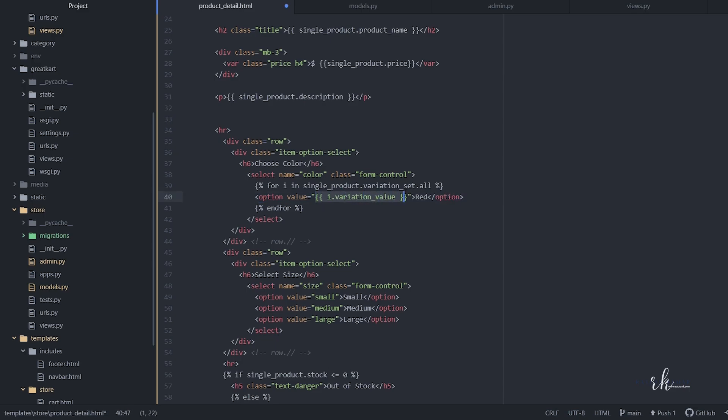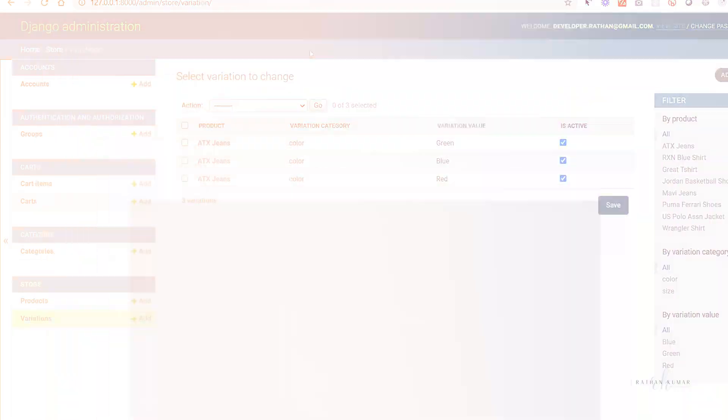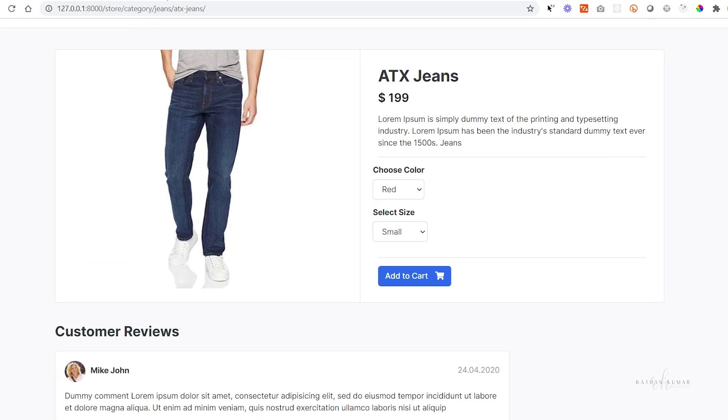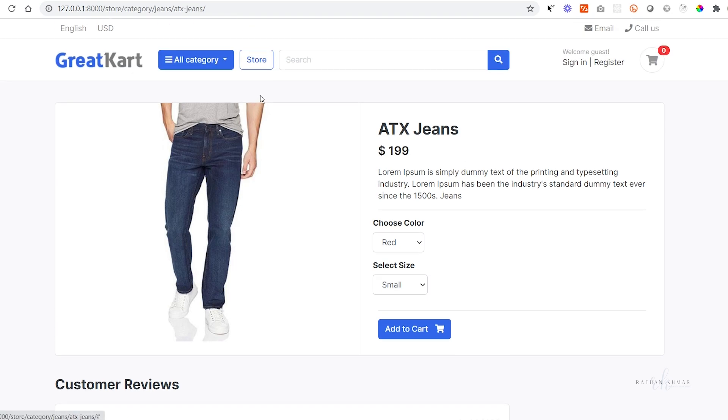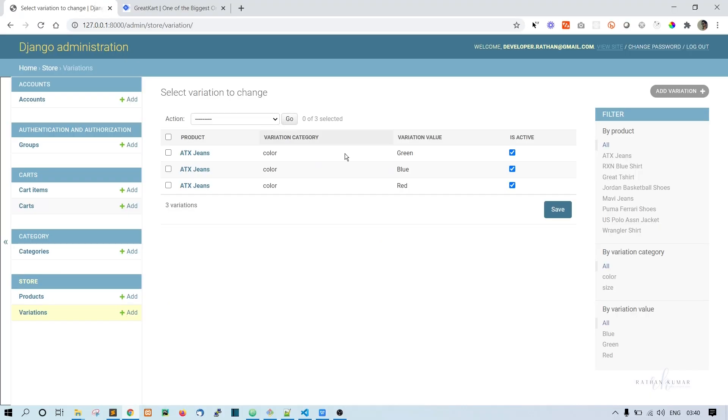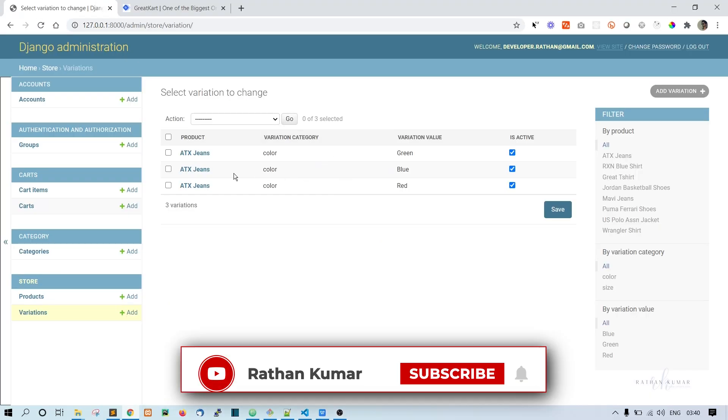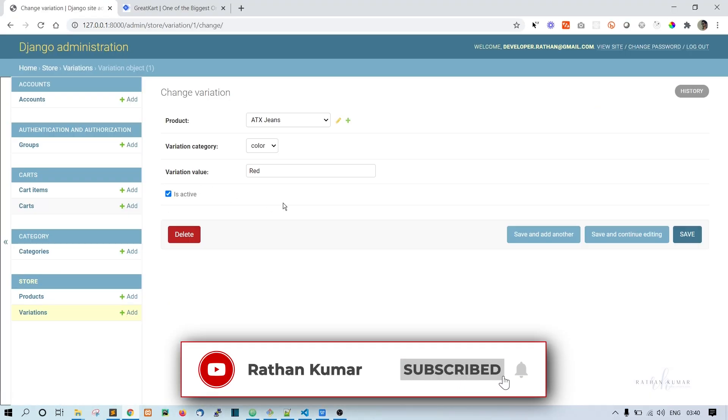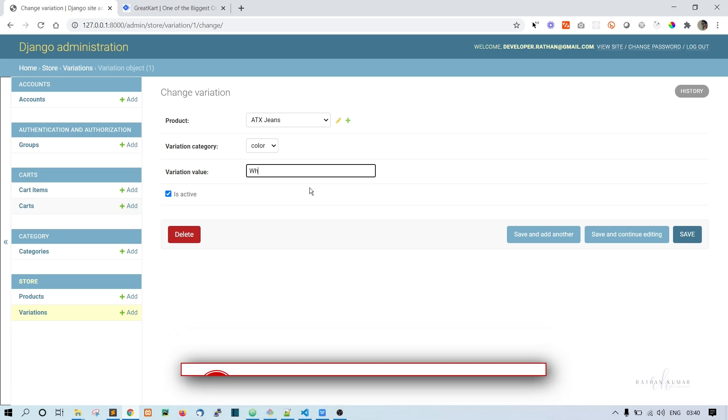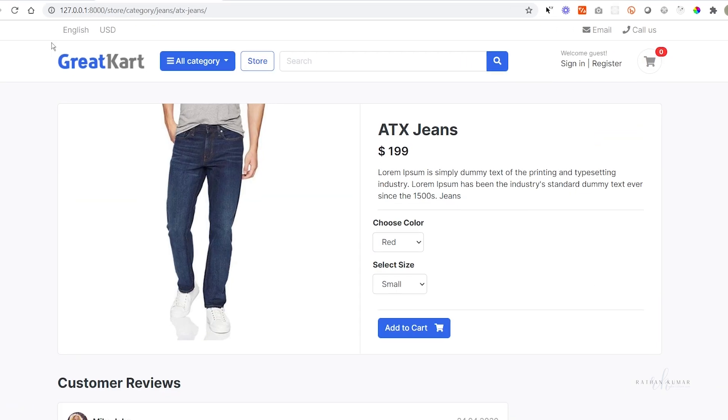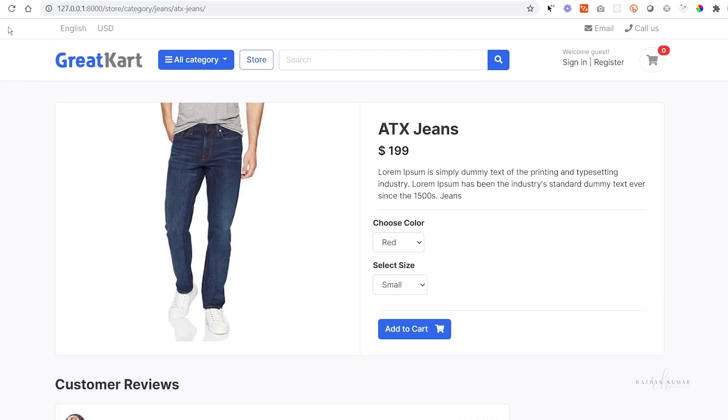Now go to here, refresh the page. It's still bringing red, blue, green. Let's first go to here and change one of the values. Instead of red, let's make it white and save so we can notice it properly. Yes, it is working!